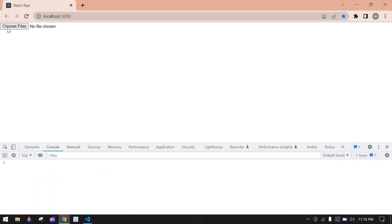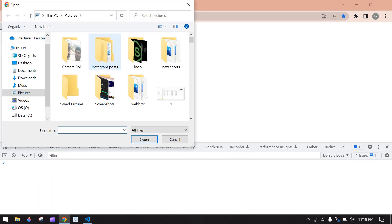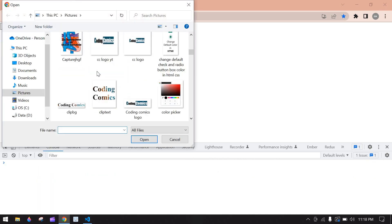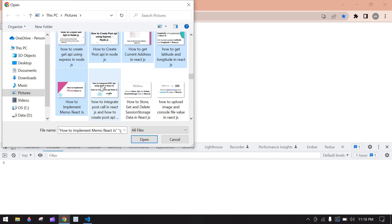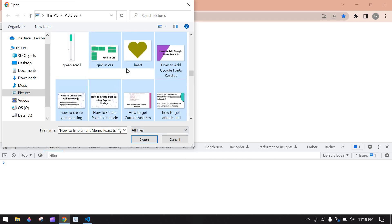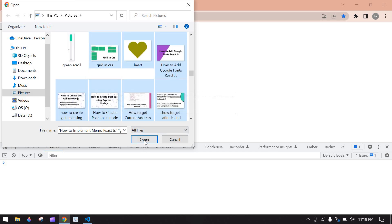I am going to click this, choose file, and I am going to choose here from like this. And now we can able to select multiple images. Click open.